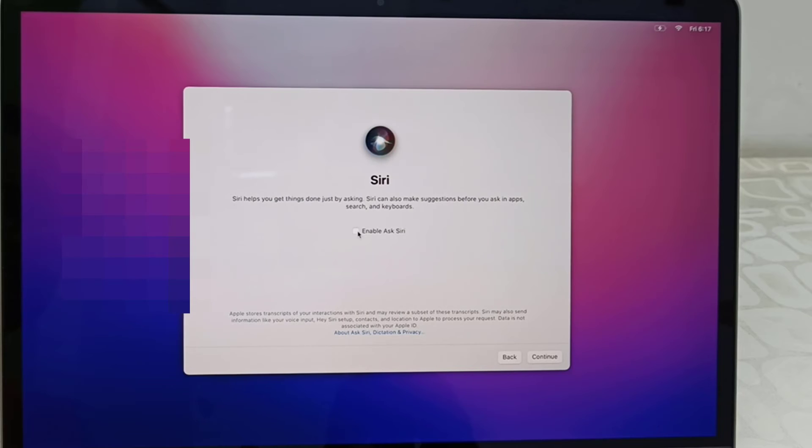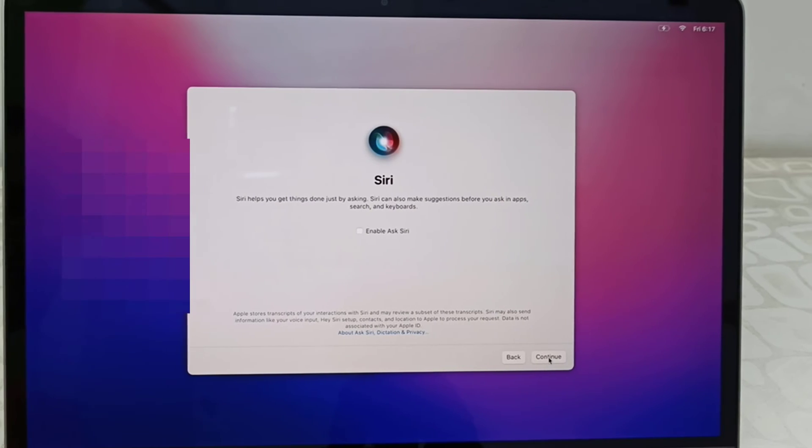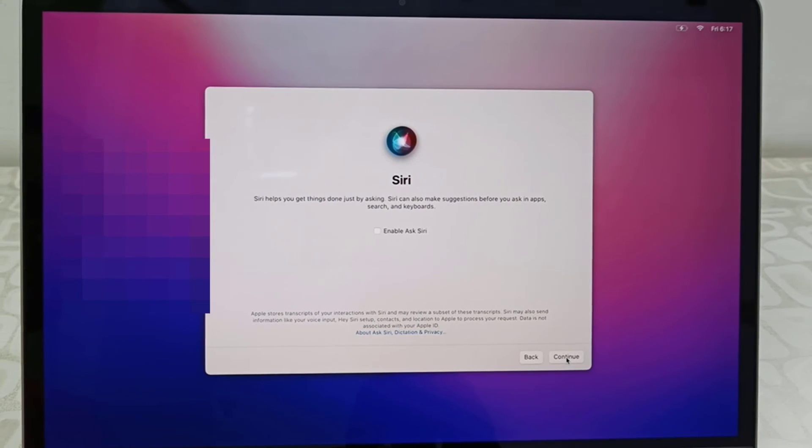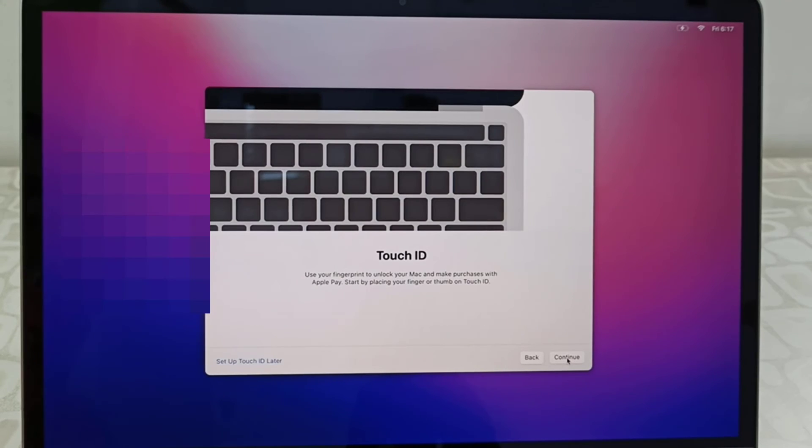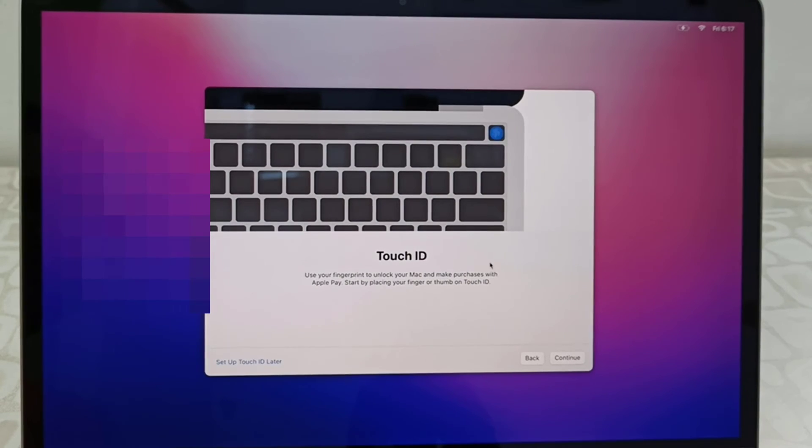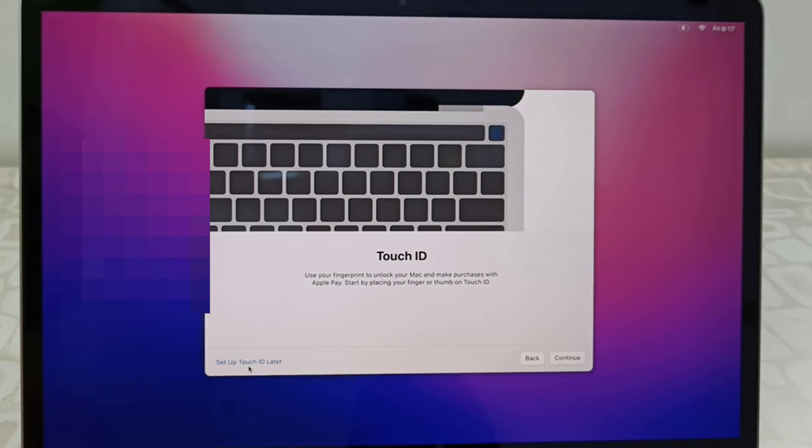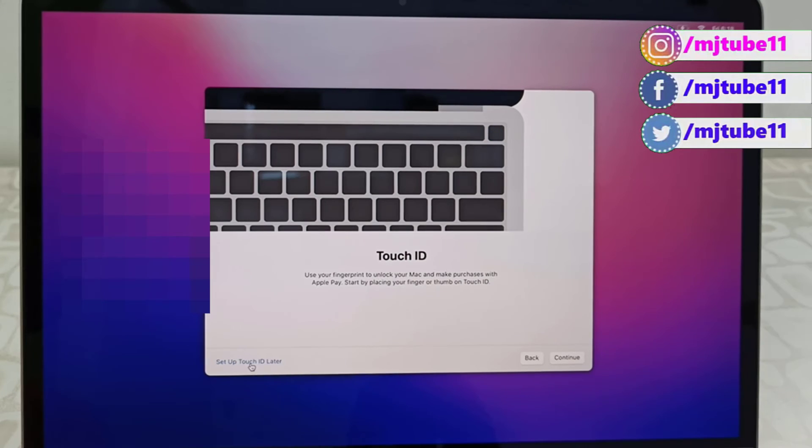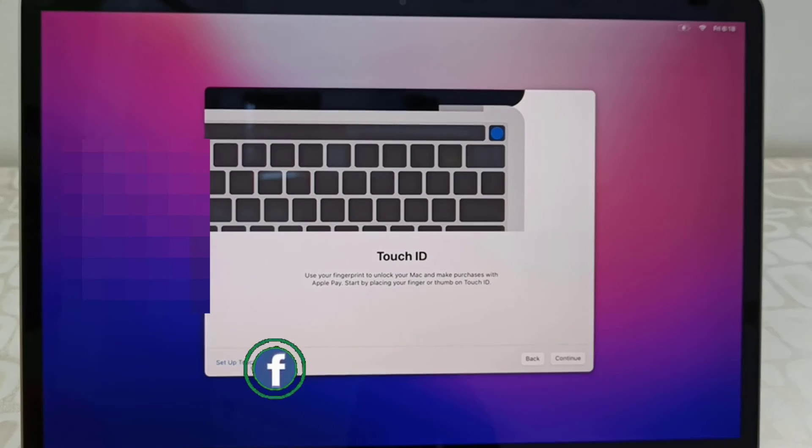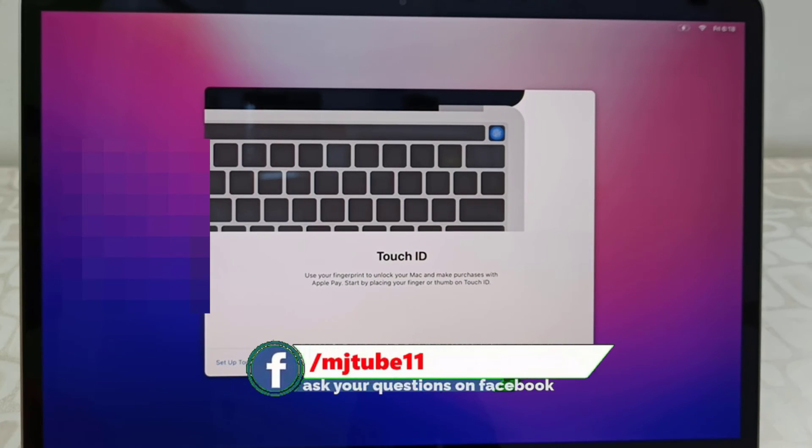Touch ID - here configure your Touch ID or you can set up later. So I will set up later. You can configure all these things later when you get the home screen. Continue.